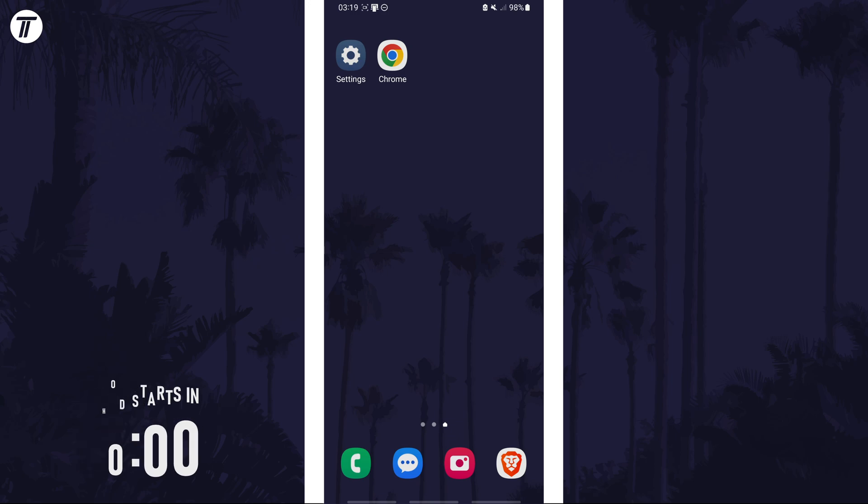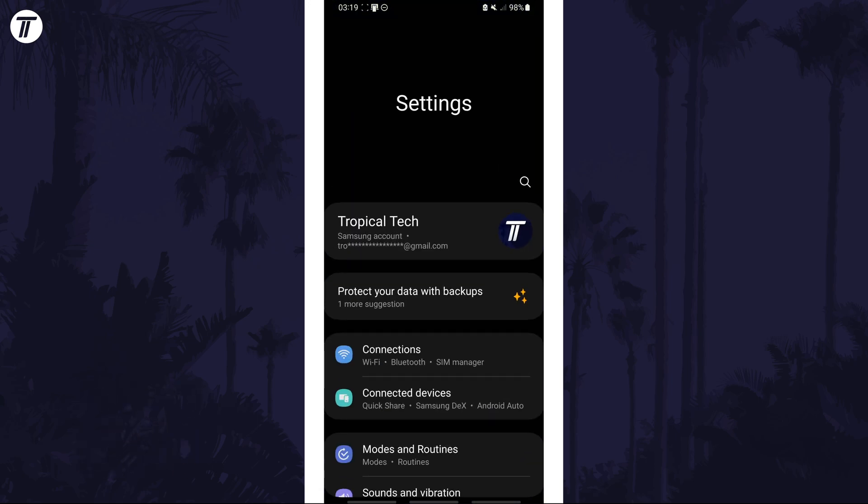To set up the hotspot, open the settings app first and then choose connections from the list.